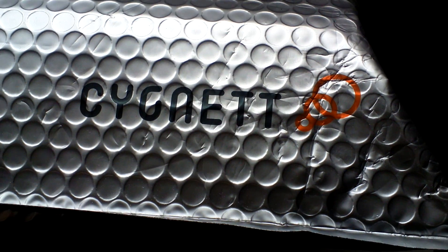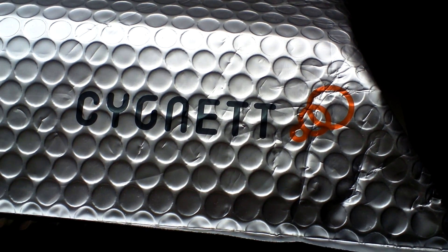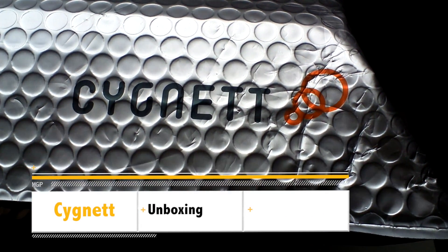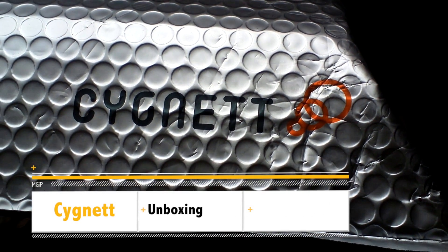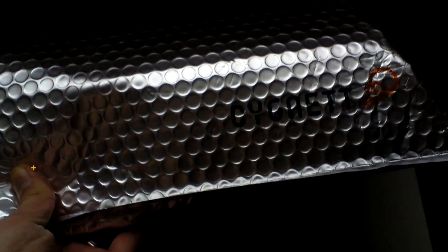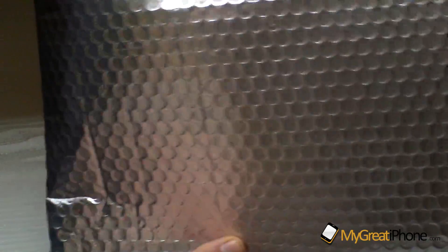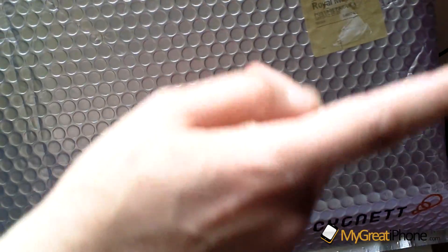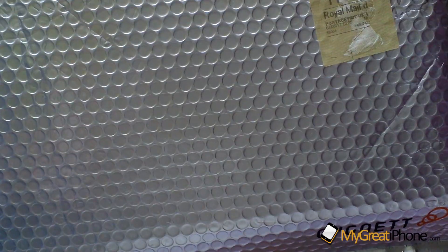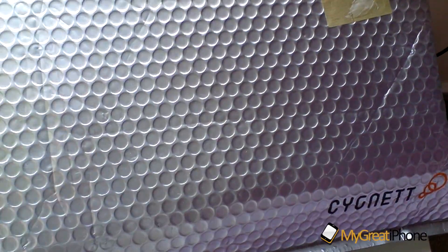Hi guys, D900man here from MyGreatiPhone.com and we've got a parcel unboxing today as you can probably tell. This one comes from the good guys over at Cygnet and this is quite a large parcel. I've taken my address off the label because obviously you guys don't want to see that.